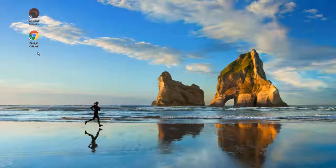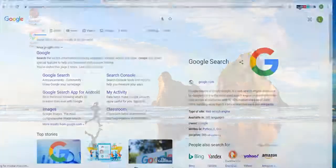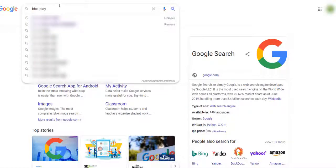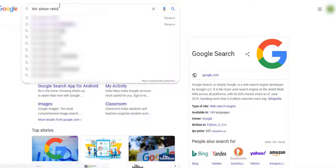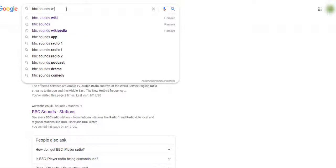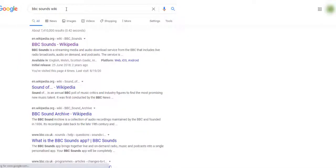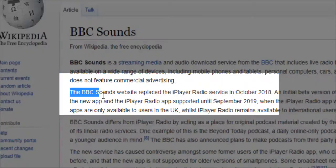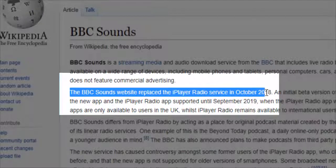Why do we say 'or BBC Sounds'? Let's find the answer now. Open Google Chrome and search BBC iPlayer Radio. You may be surprised to find that you've been led to BBC Sounds' website. But why did that happen? Let's search BBC Sounds on Wikipedia. And it turns out that BBC Sounds replaced iPlayer Radio in 2018.